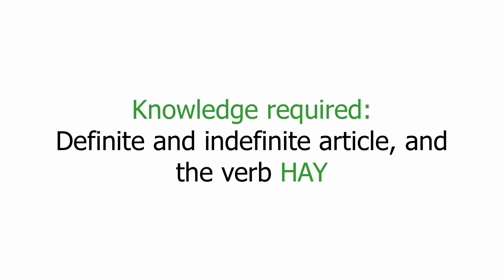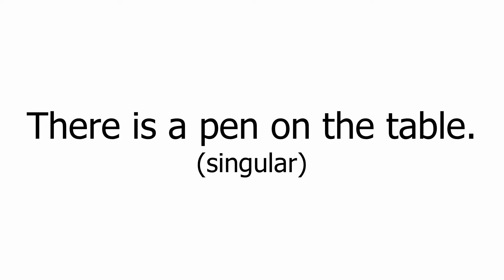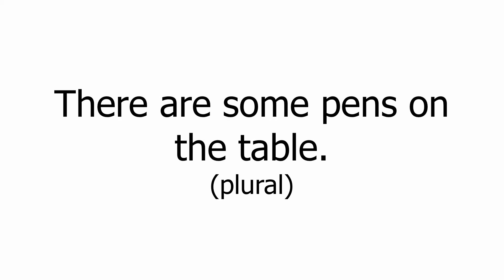The English verbal structure there are is similar to there is. What is the difference between them? We use there is in singular sentences like there is a pen on the table, and there are in plural sentences like there are some pens on the table. In Spanish we don't have to worry about that difference because we will use the very simple word hay both in singular and in plural.